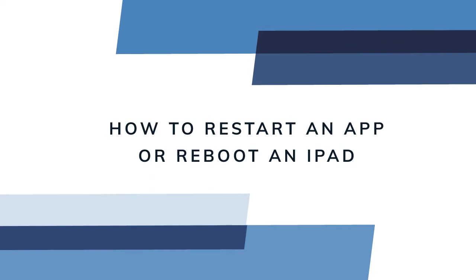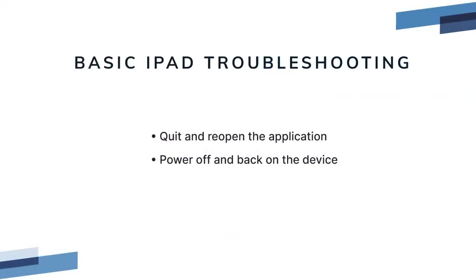In this quick video we'll show you two ways to force quit an app on the iPad and how to reboot an iPad. Basic troubleshooting an iPad is just like any other computer. If something's not right, sometimes the easiest fix is to restart the application or to perform a device reboot. This is considered the most basic troubleshooting step for any computer.